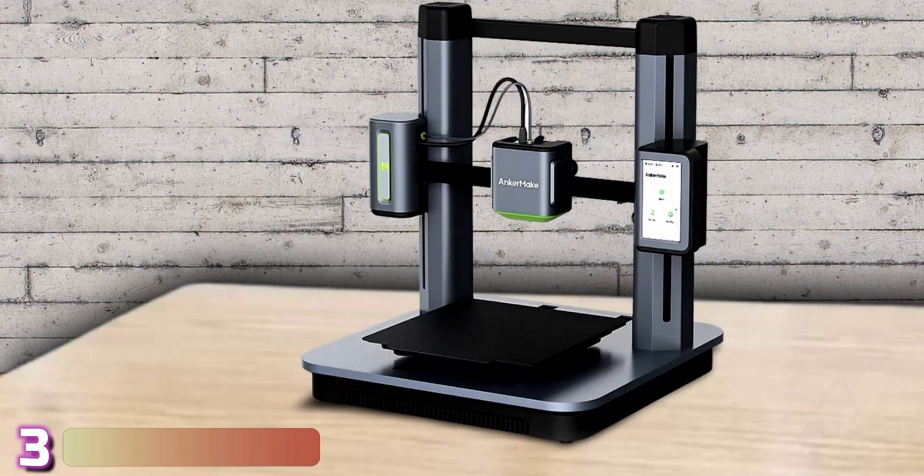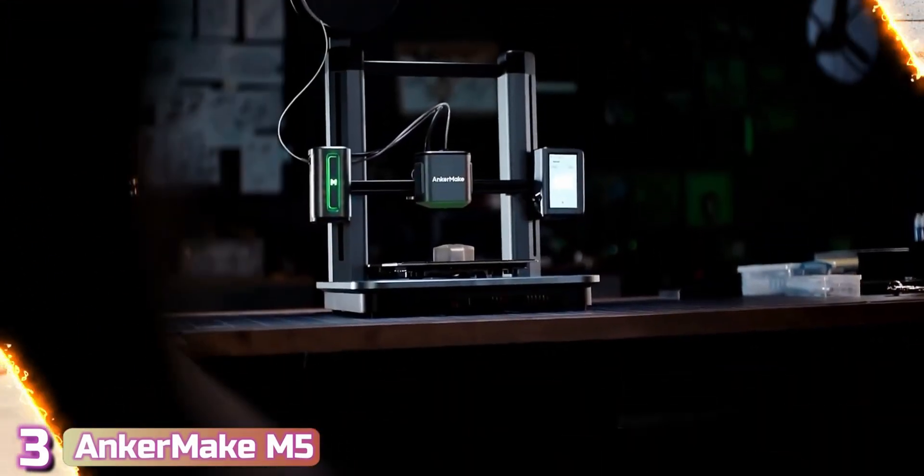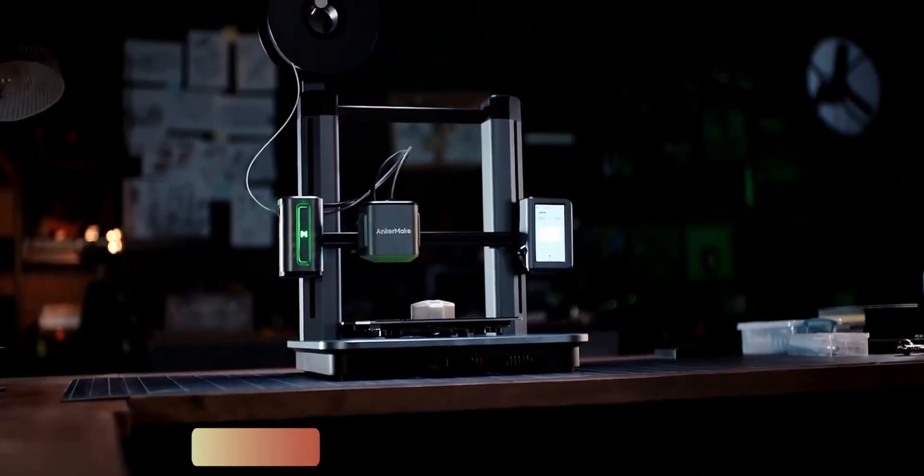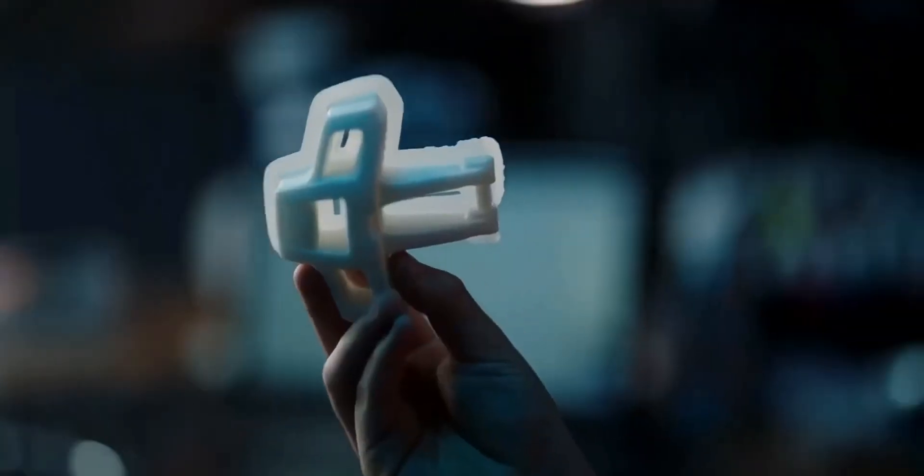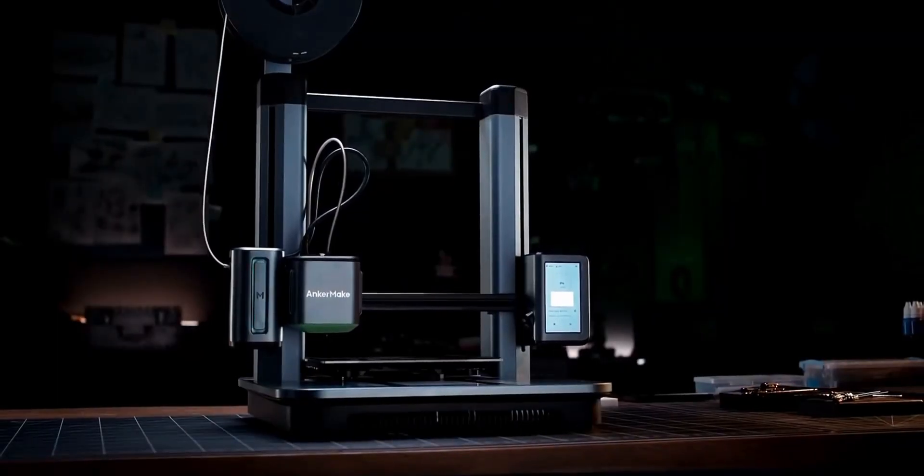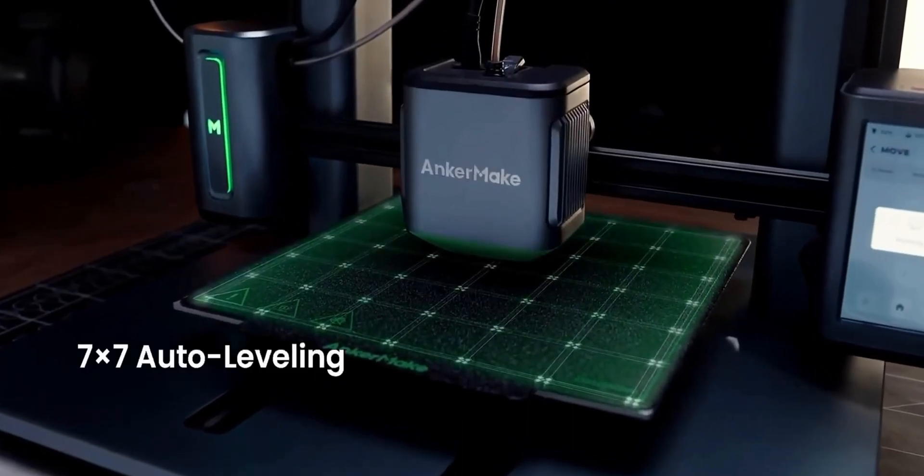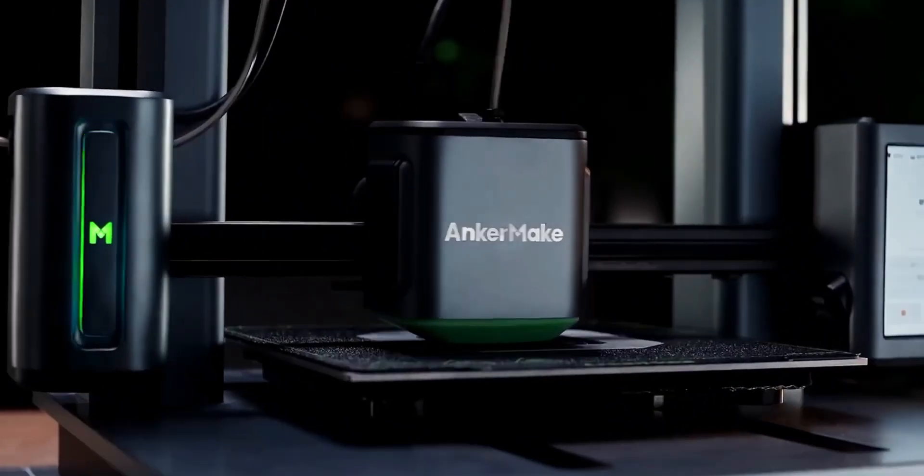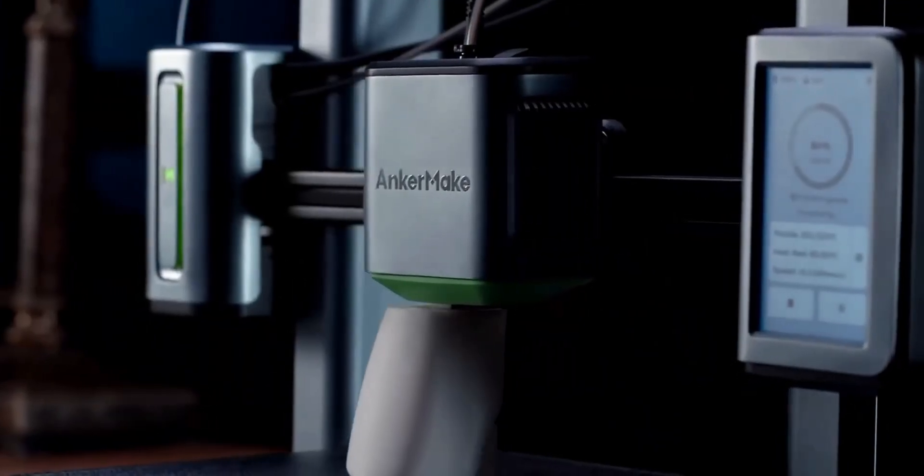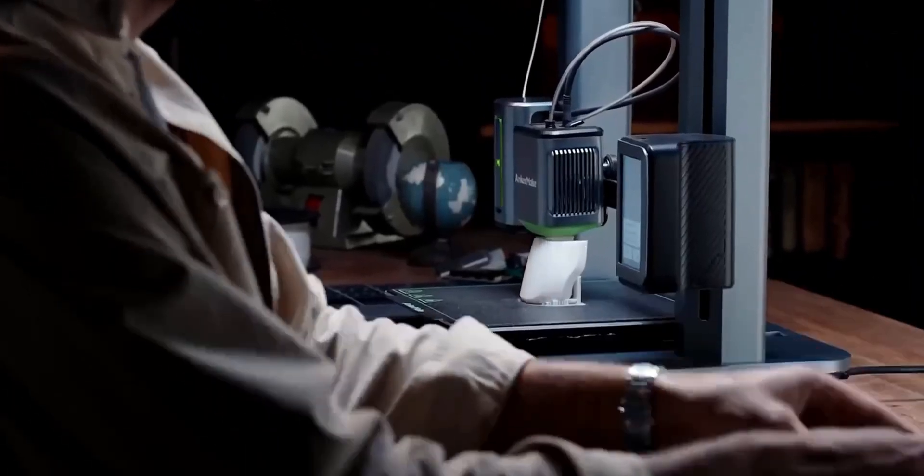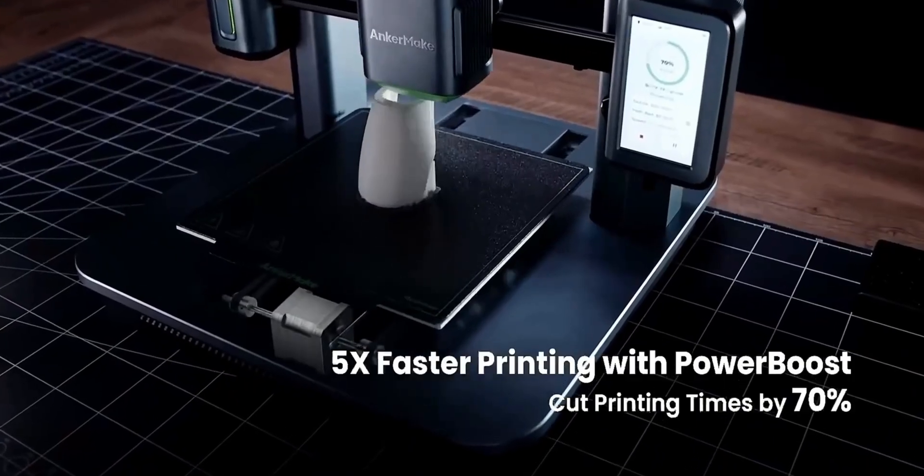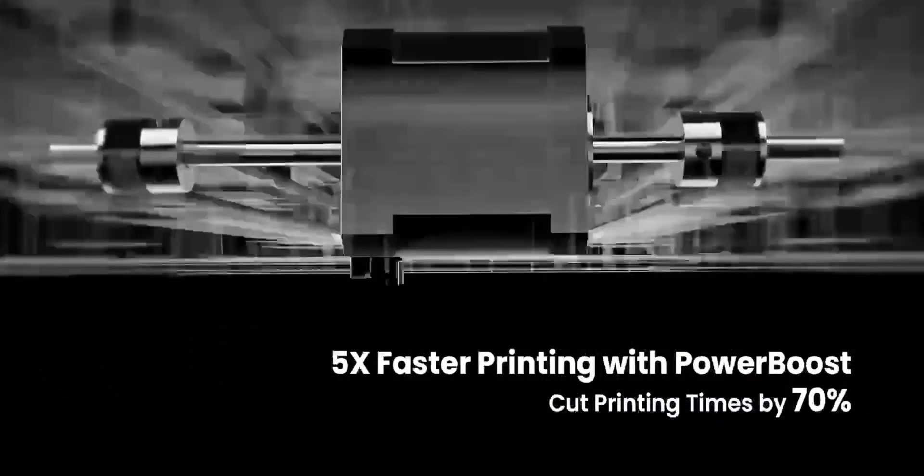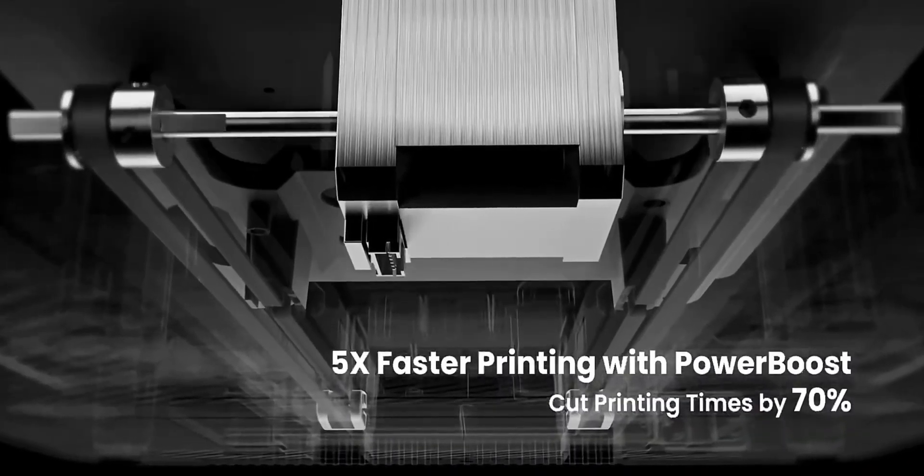Next up at number three, we've got the AnkerMake M5. High-speed 3D printers are all the rage right now, and the AnkerMake M5 is at the head of the pack. Launched as a Kickstarter campaign, the machine is now available for retail at a price of $799. The printer has a standard speed of 250 millimeters per second, which is five times faster than the average 50 millimeters per second recommended for Cartesian-type printers.